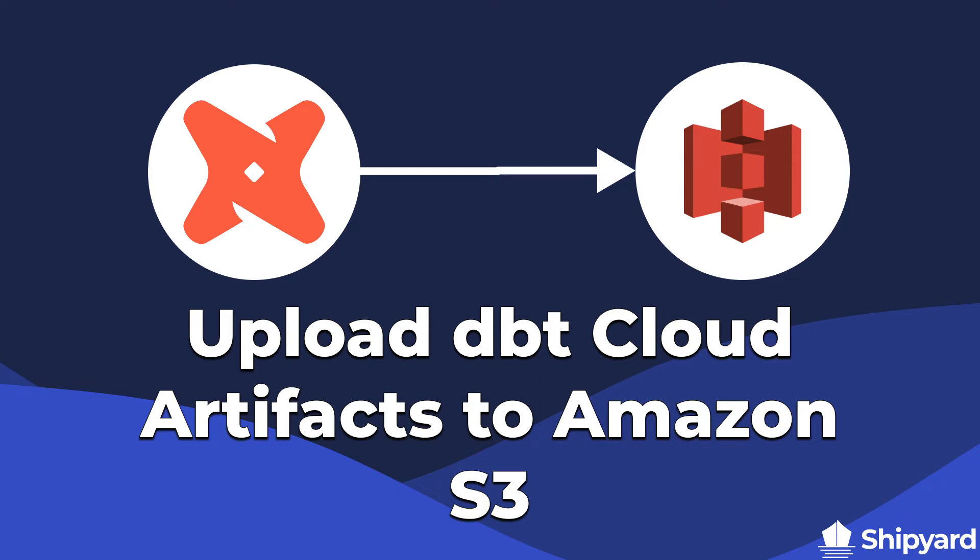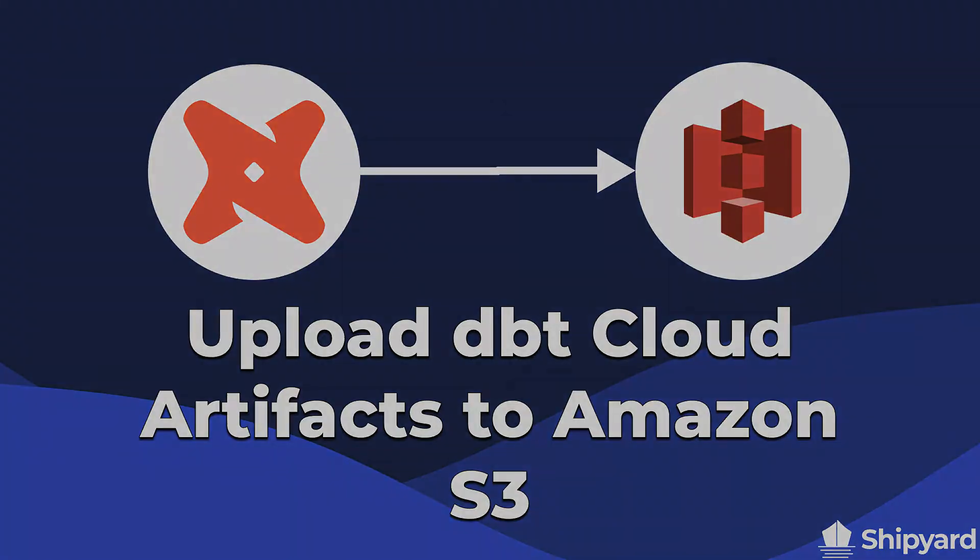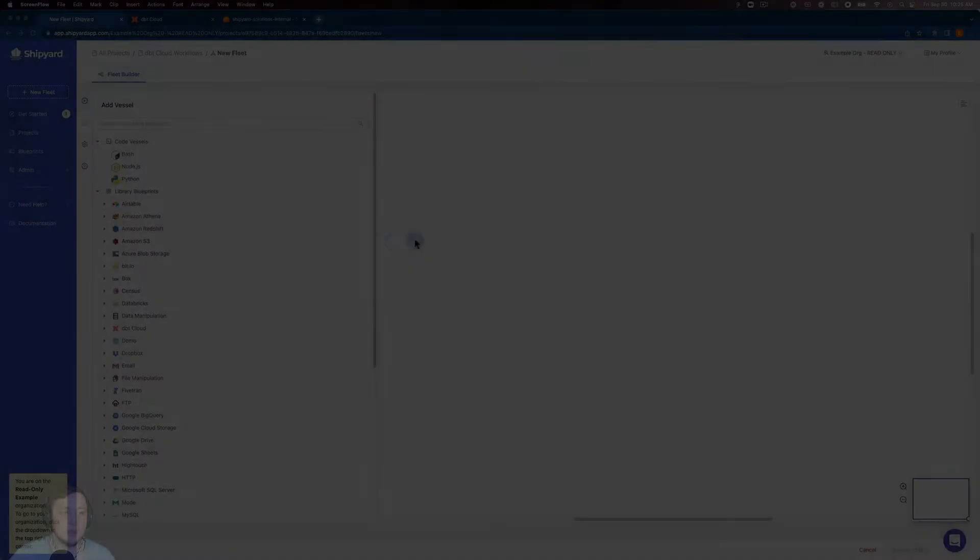In this video, we'll discuss how to upload DBT Cloud artifacts to Amazon S3. Let's dive in.